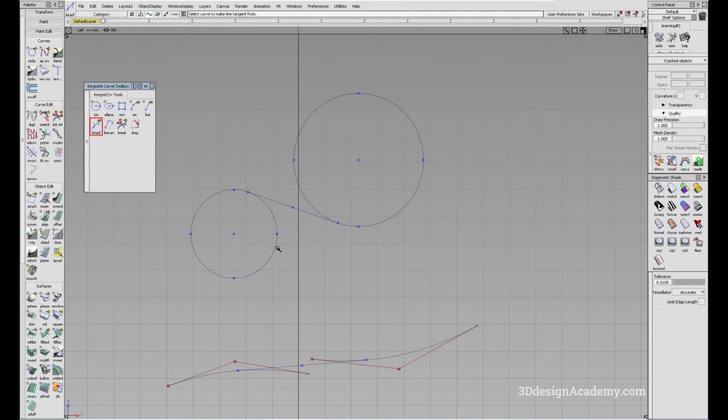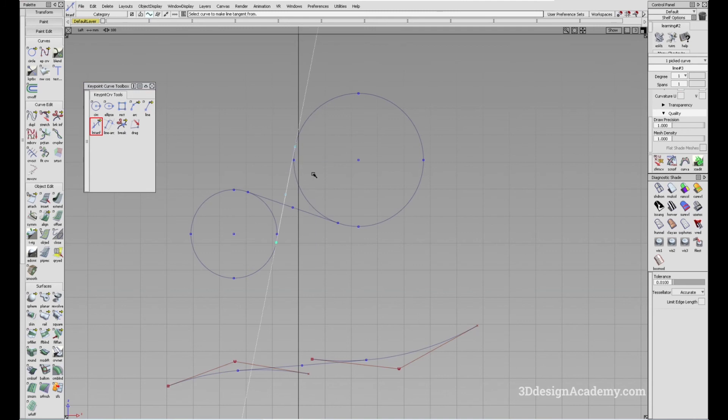So in this case, all you have to do is click on a point that is closer, and just click like this, and it creates a curve like this.